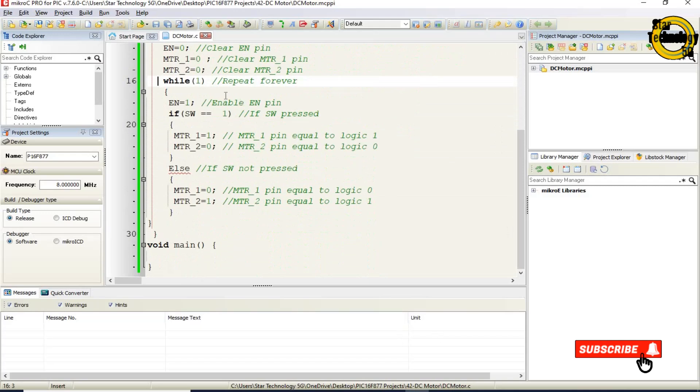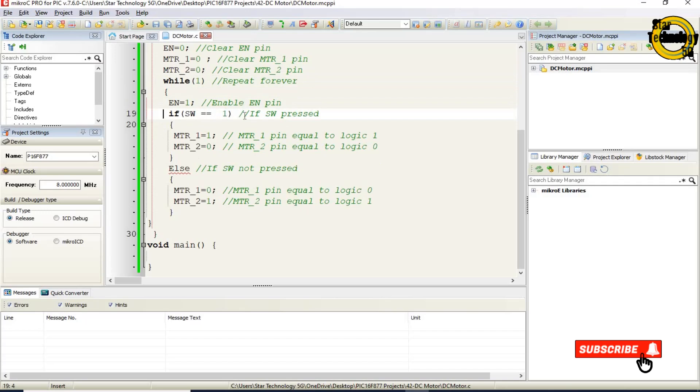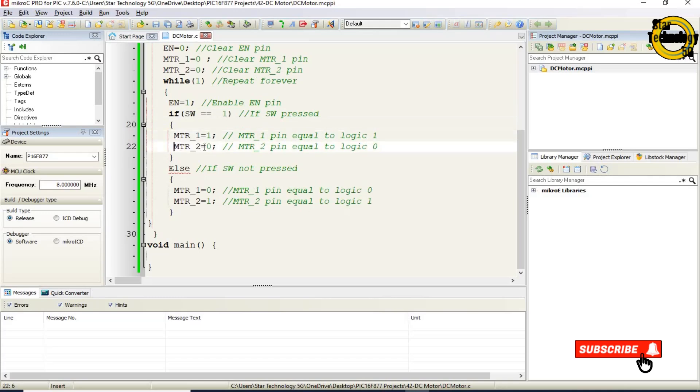While 1. Repeat forever loop. EN equals 1. Enable EN pin. If SW equals equals 1. If switch pressed. It will rotate motor in clockwise direction. MTR1 equals 1. MTR1 pin equal to logic 1. MTR2 equals 0. MTR2 pin equal to logic 0.